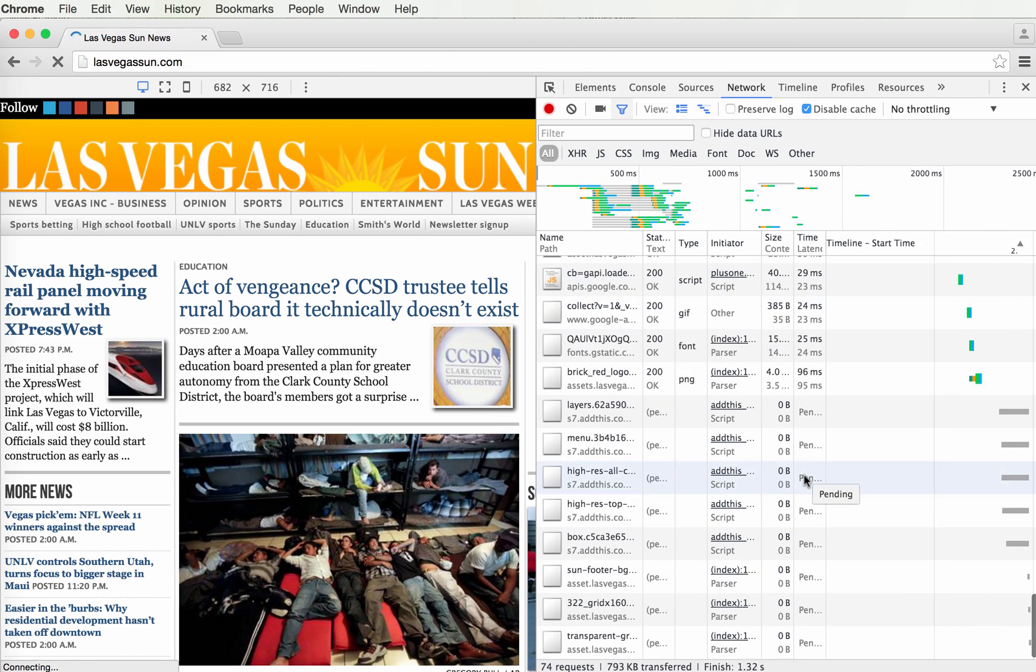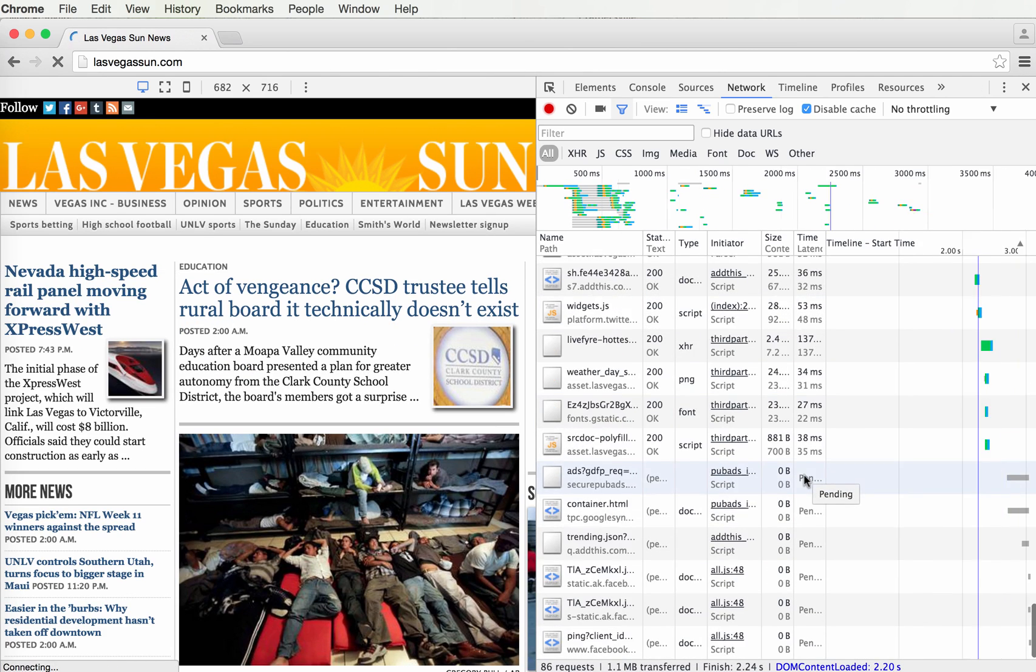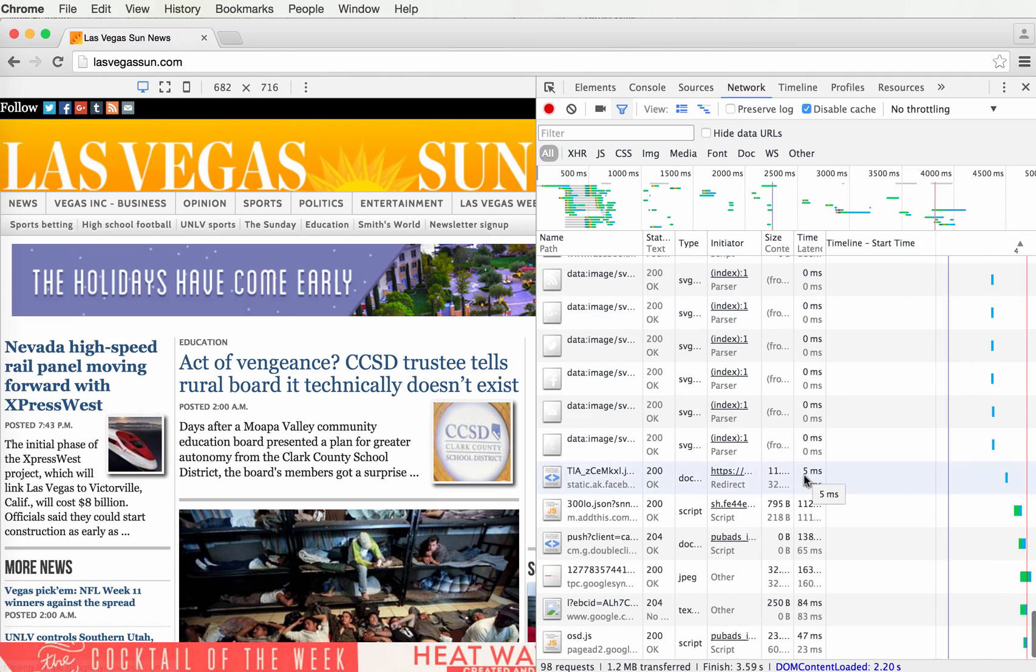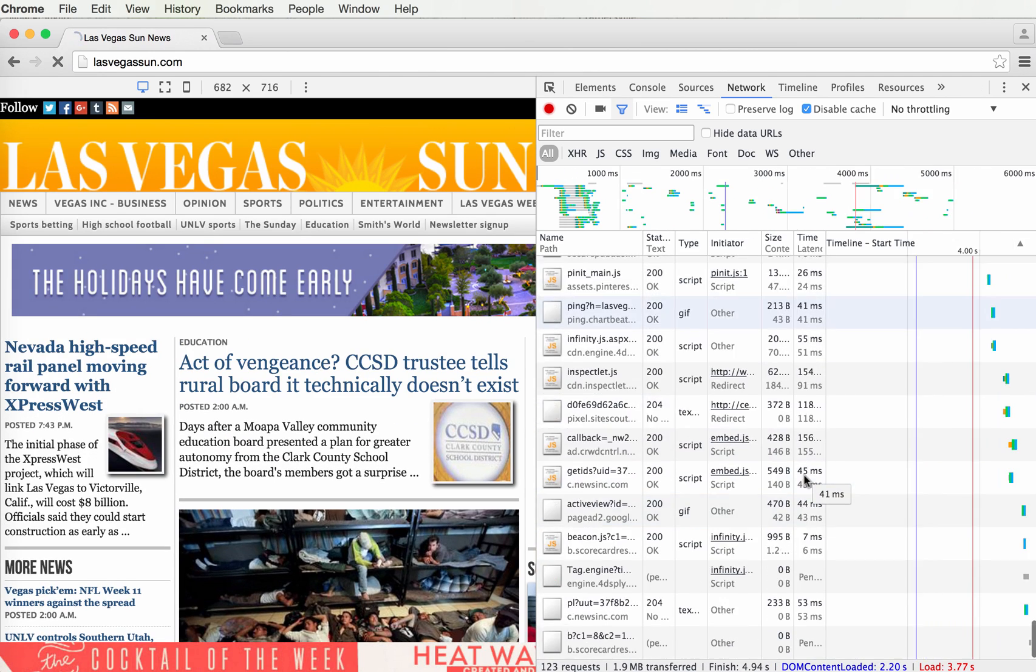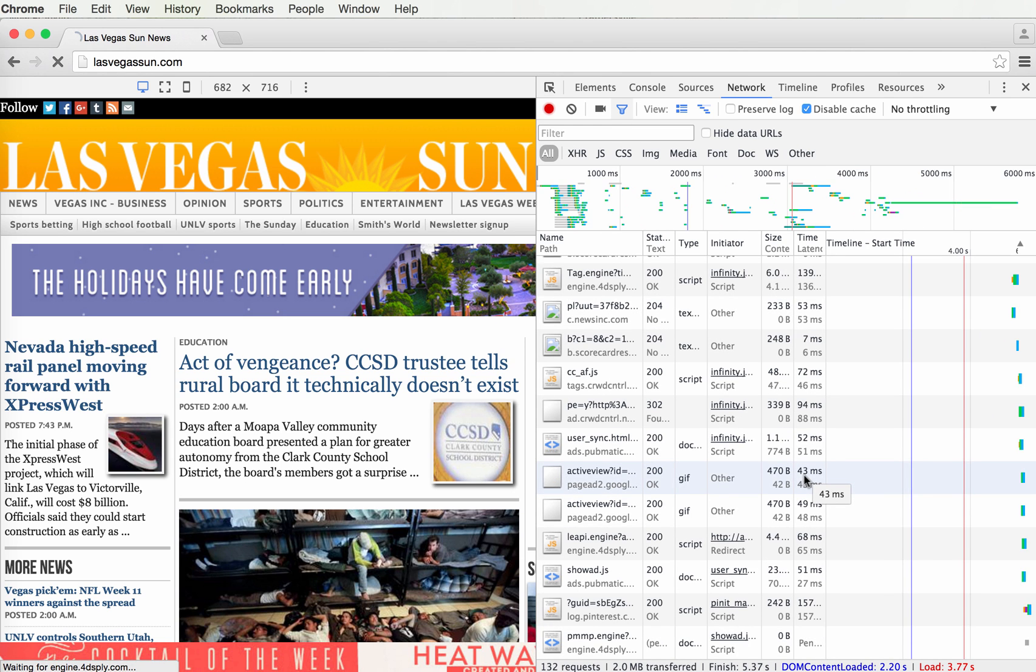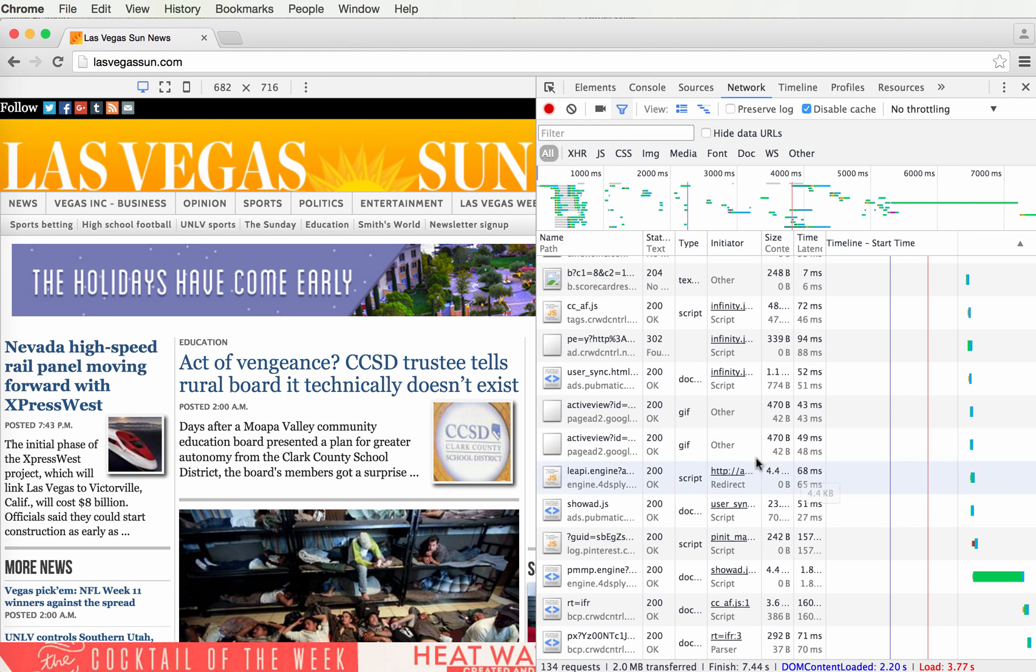Watch the waterfall flow. This is every file that your page requests. It shows you how long and how big each one is.